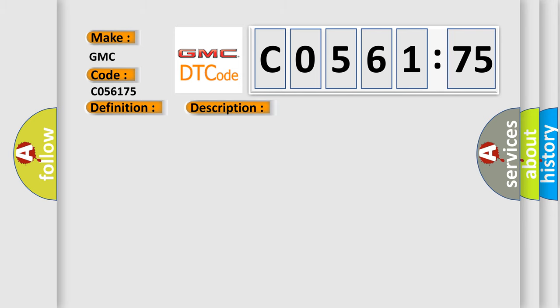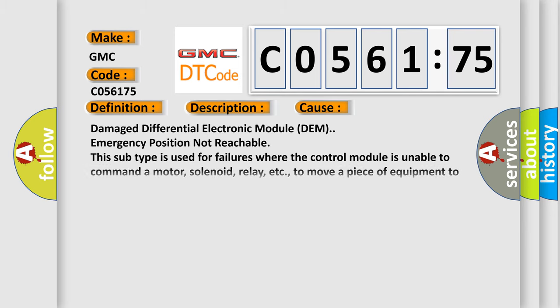This diagnostic error occurs most often in these cases: damaged differential electronic module (DEM), emergency position not reachable. This subtype is used for failures where the control module is unable to command a motor, solenoid, relay, etc., to move a piece of equipment to the emergency position.